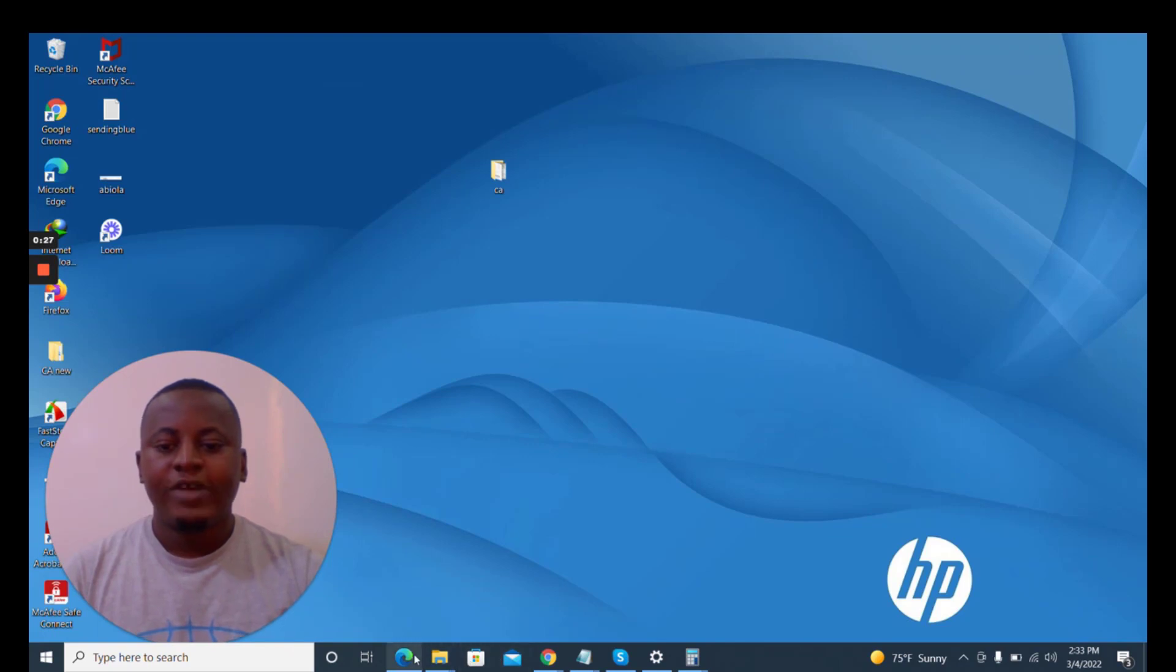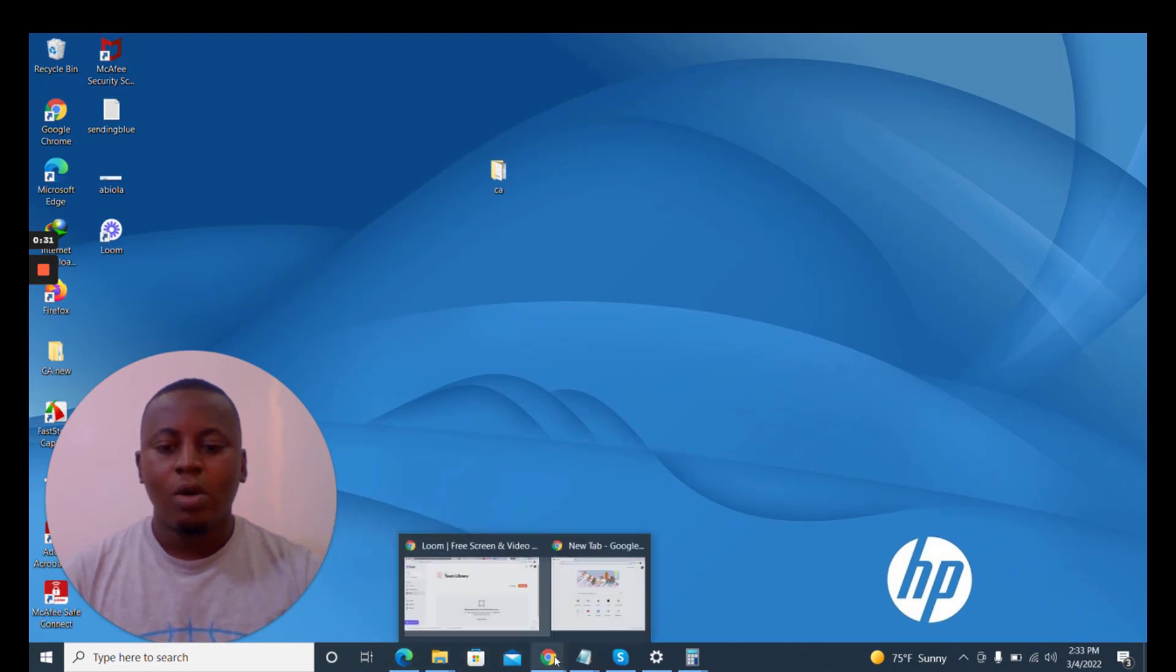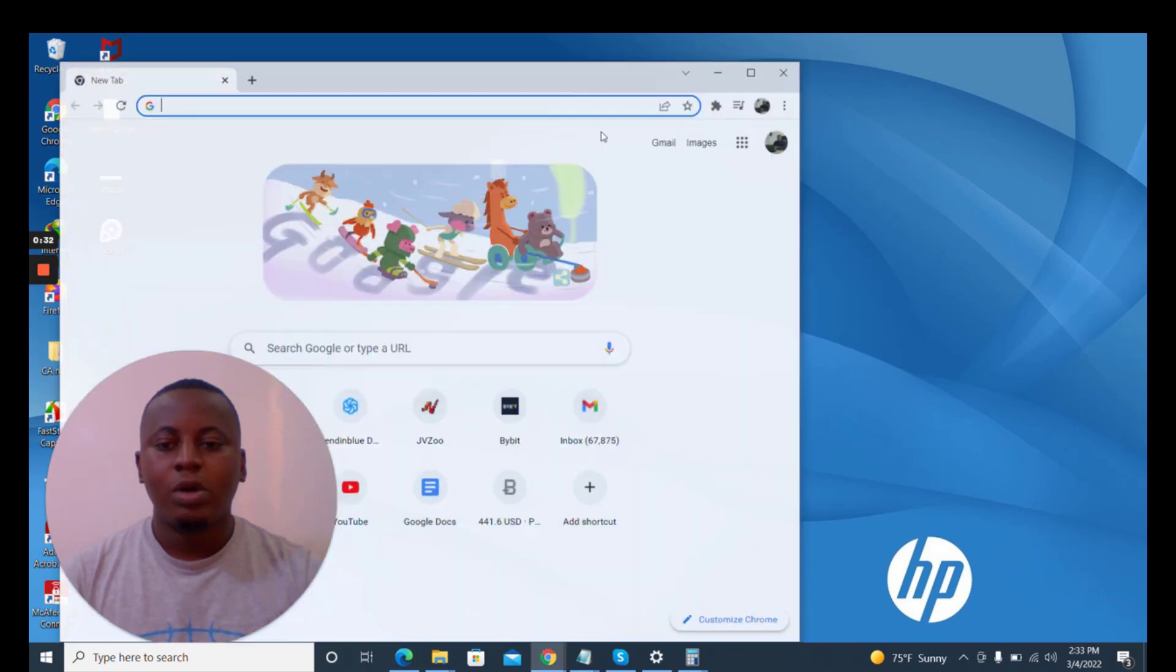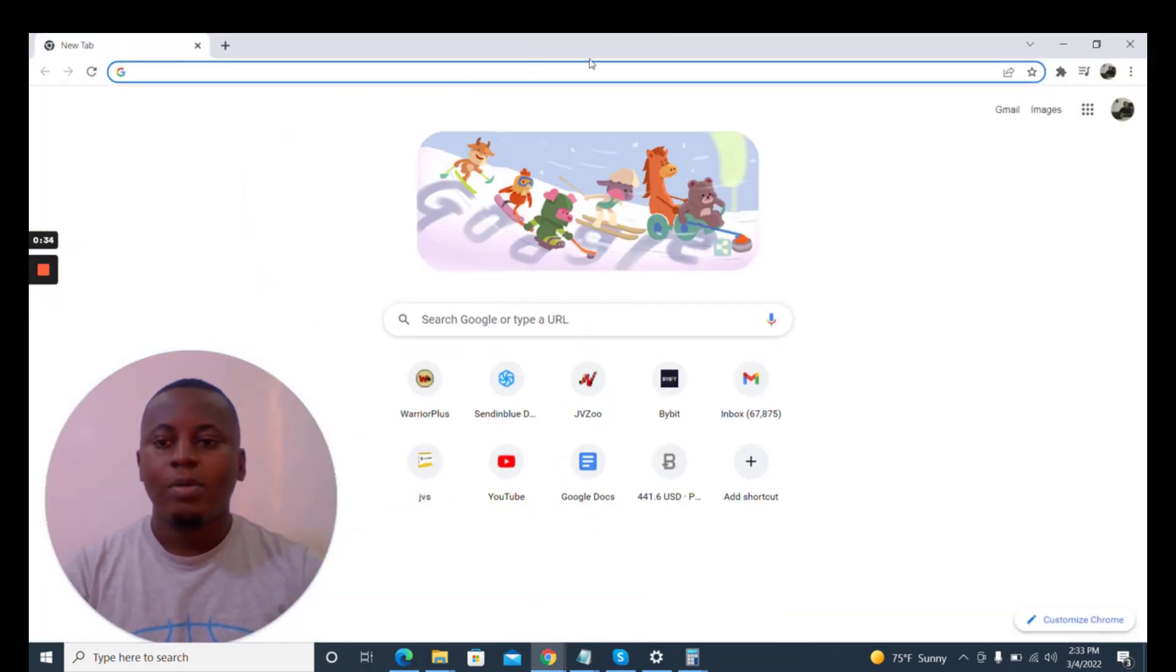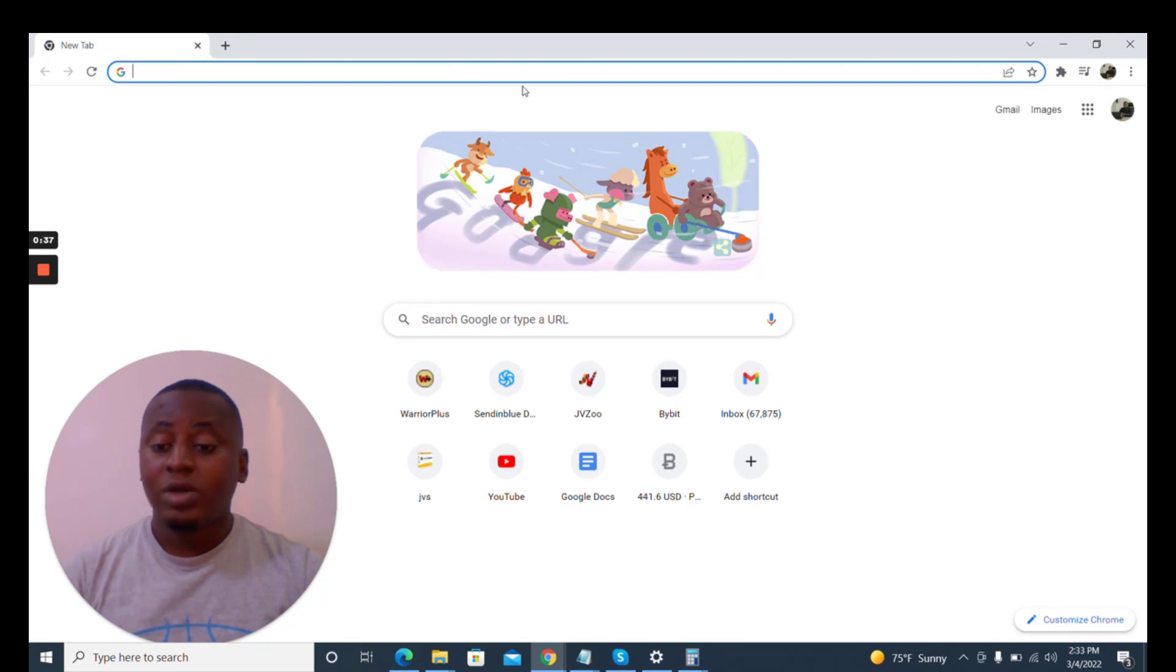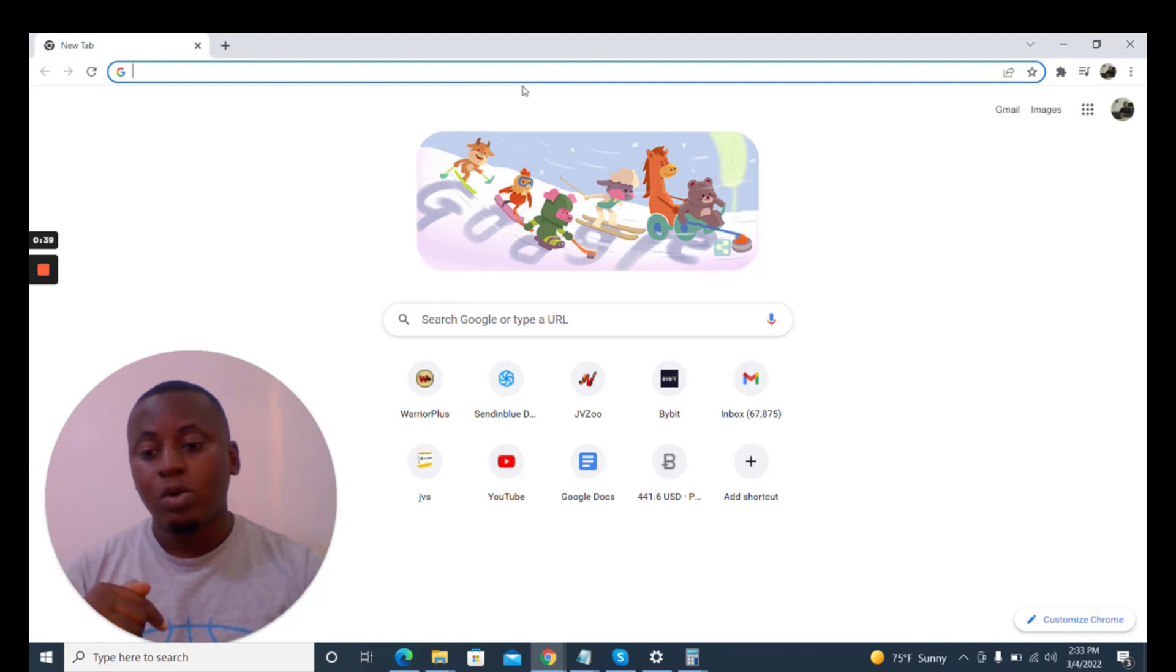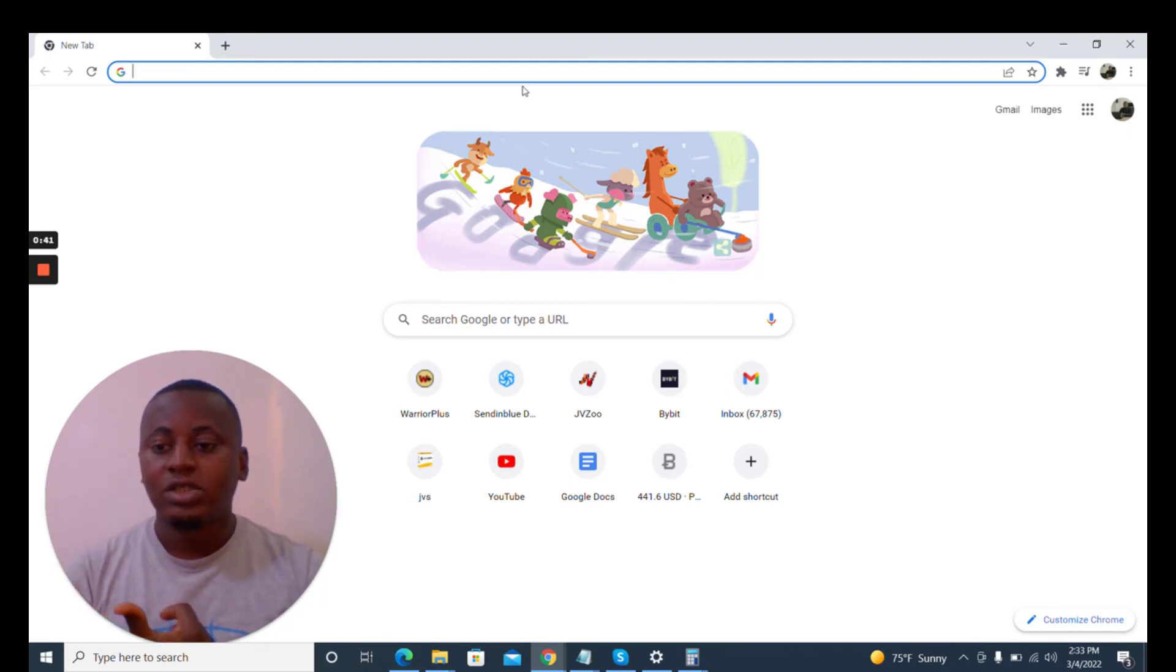So the first thing you have to do is to open bybit.com. I'm going to pull up my browser and open bybit.com, but I'll give you my link. If you go below, you can use my link so I can get something out of it.